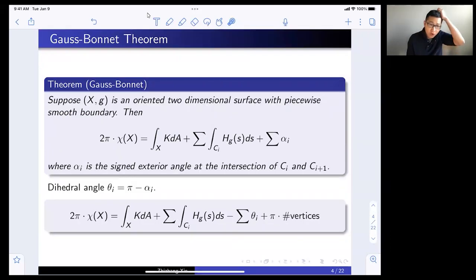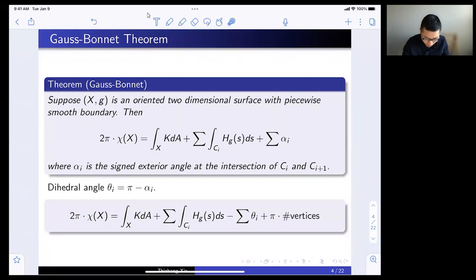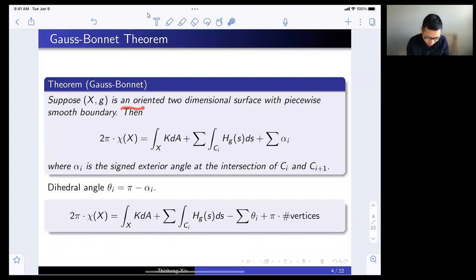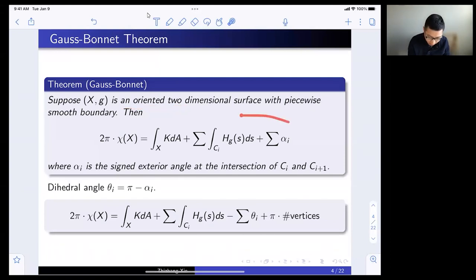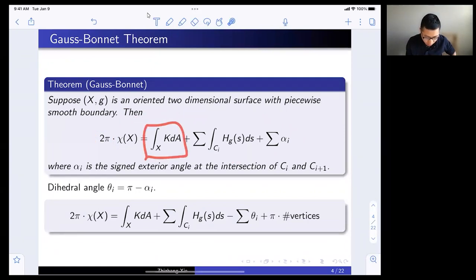Before going into more details, let me briefly explain some of the motivations that Gromov had in mind. One of the obvious motivations is the Gauss-Bonnet theorem. If you have an oriented two-dimensional surface with a piecewise smooth boundary, then the Gauss-Bonnet theorem says the Euler characteristic times 2π equals the integration of Gaussian curvature over the surface.